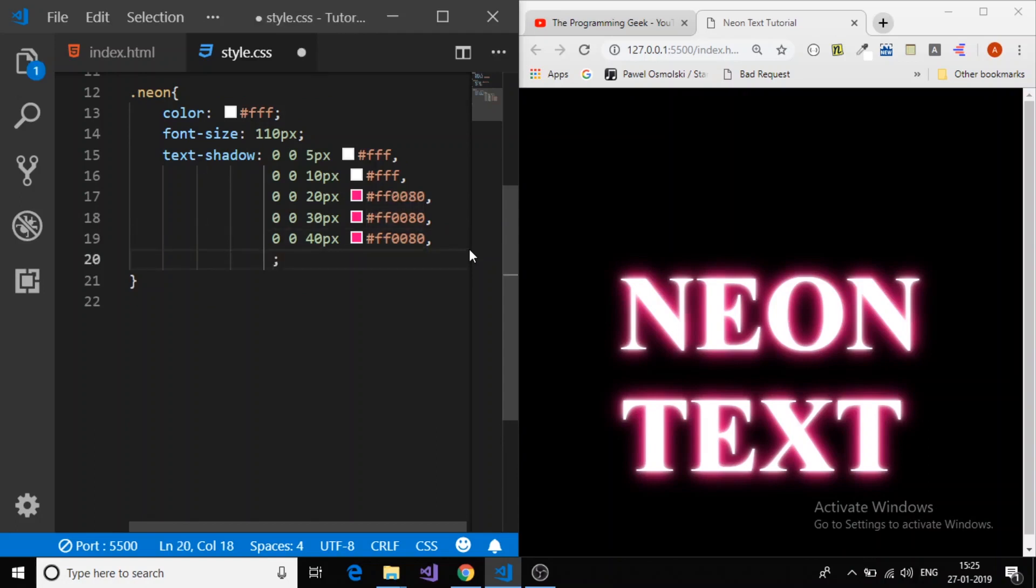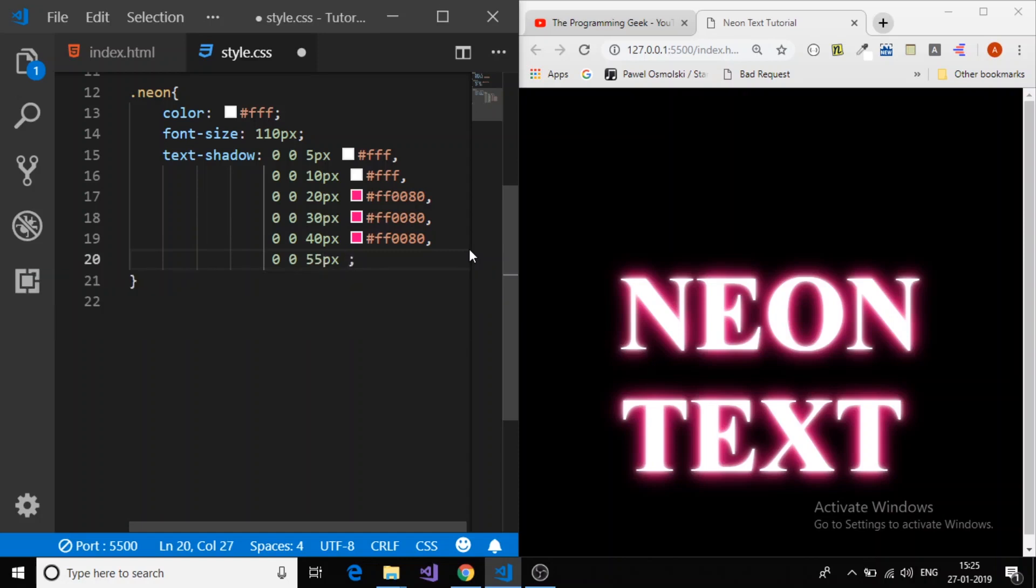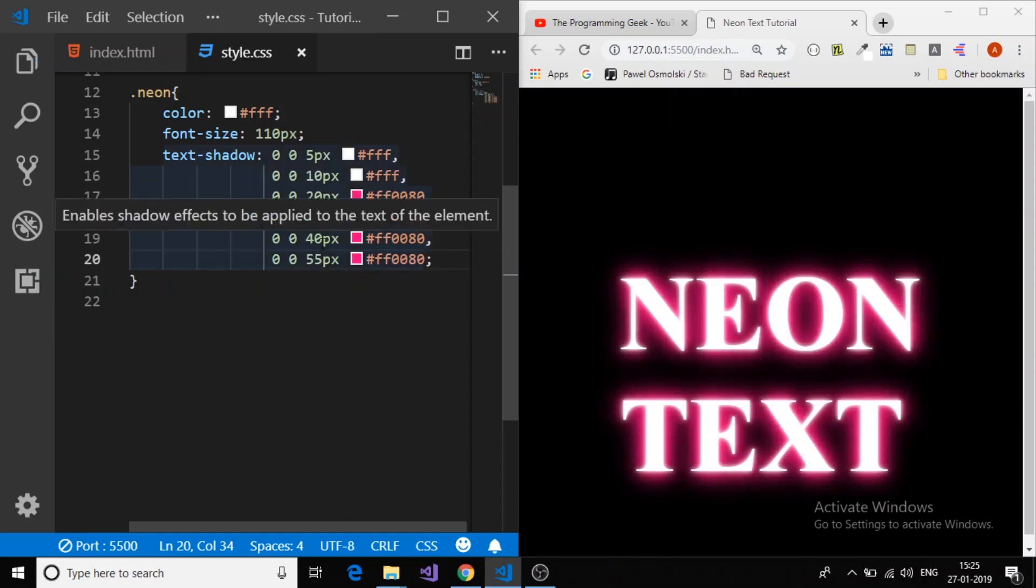This time we will create another bigger shadow. So offset x 0, offset y 0, and 55 pixel, and then color. We got.